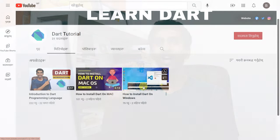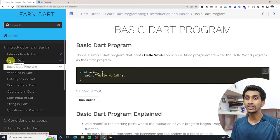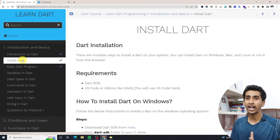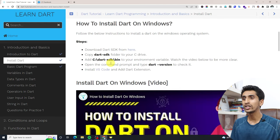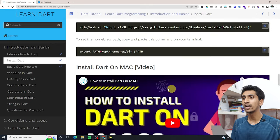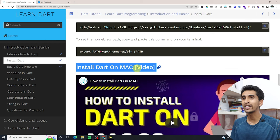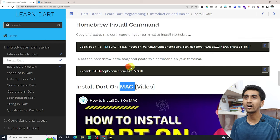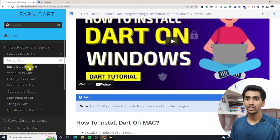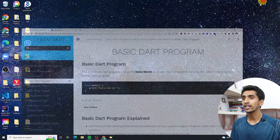In order to run the program on your computer, you need to install Dart and Visual Studio Code. If you haven't installed Visual Studio Code and the Dart SDK, please watch our previous video, or go to the install section where you can see how to install Dart on Windows or Mac. You can follow that video to install Dart on your operating system.